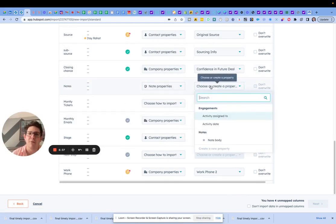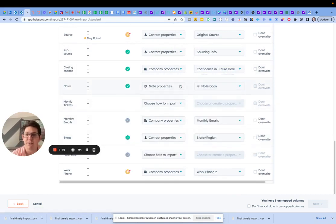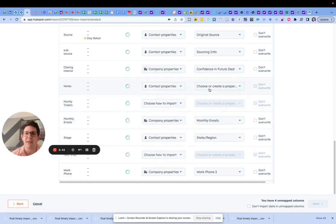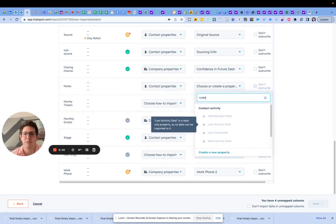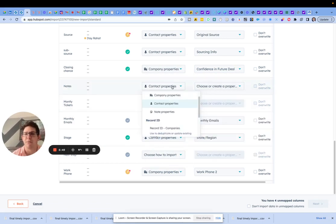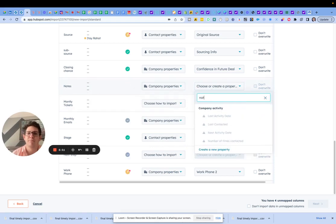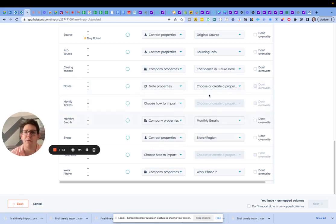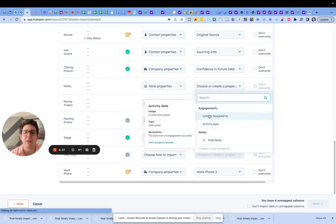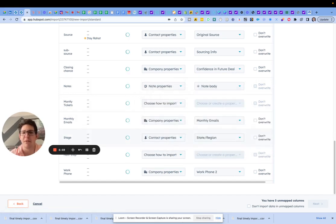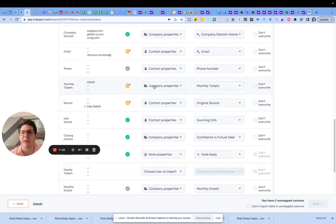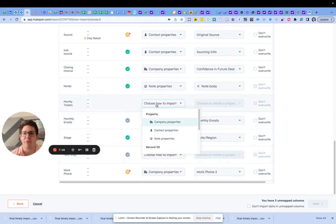Notes — we have note properties and then we have the note body. This is an important one because it'll try to get you to go to contact properties and do notes. Instead, use note properties and map it to note body — not activity date or assigned to date. Monthly tickets we already have covered up above — that's a duplicate, it's on me, we're just not going to import it.